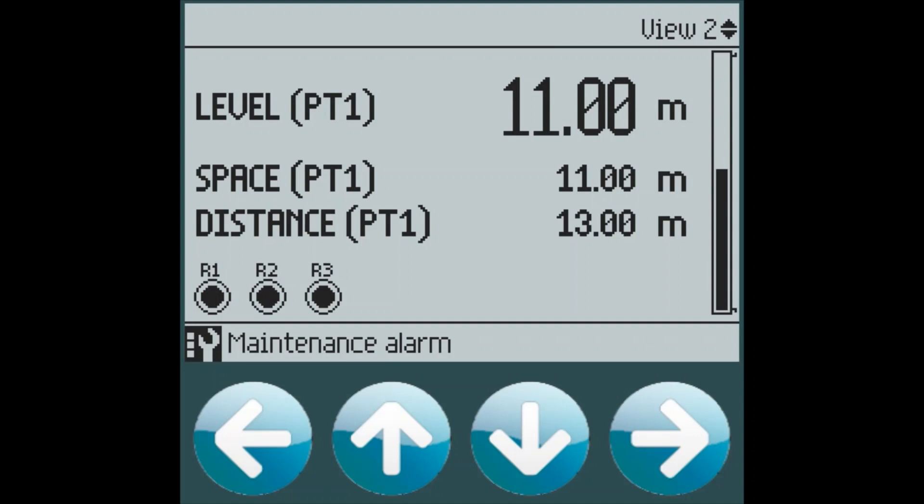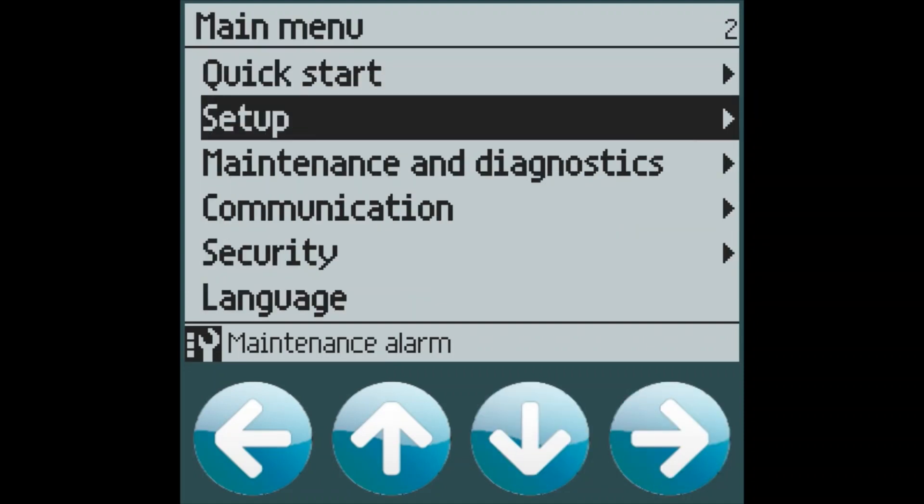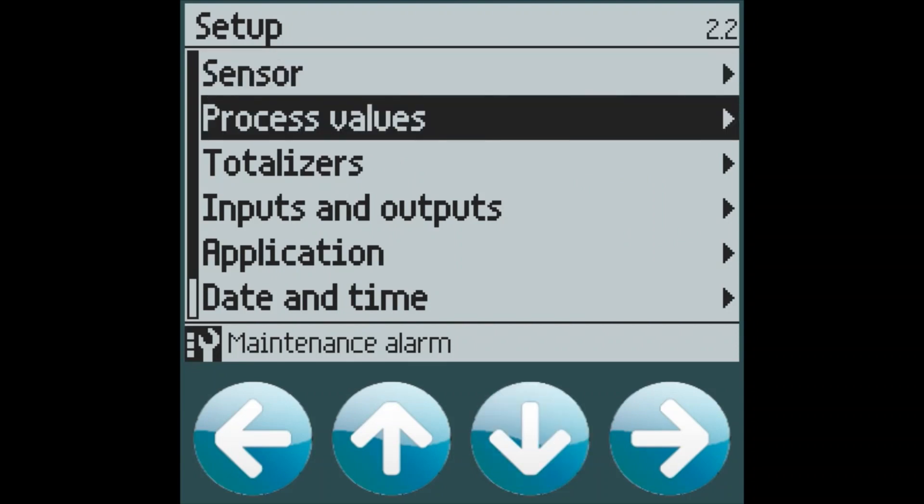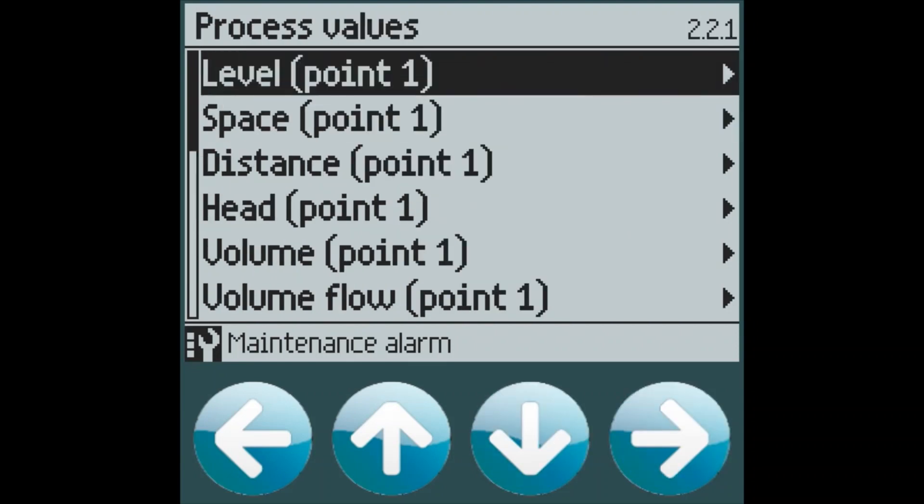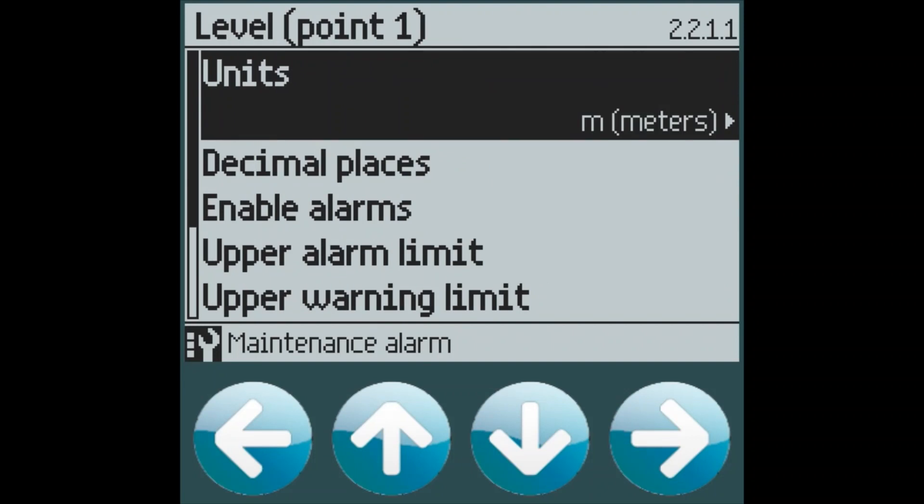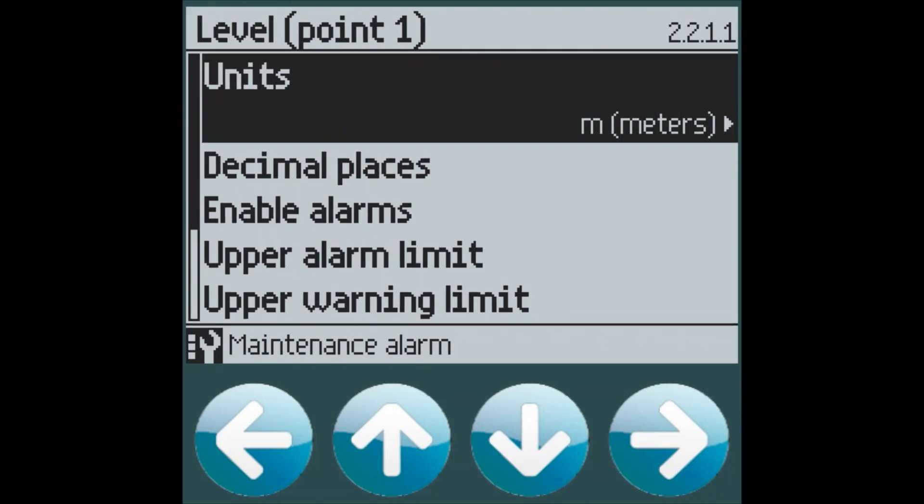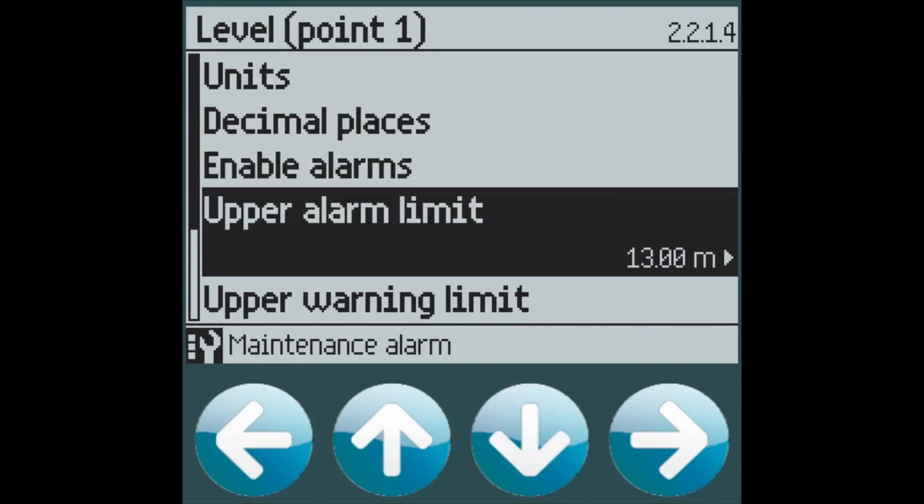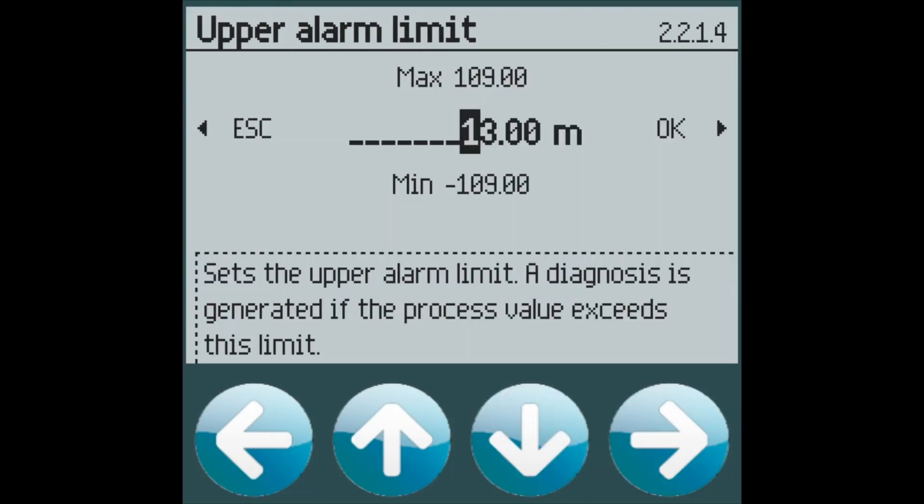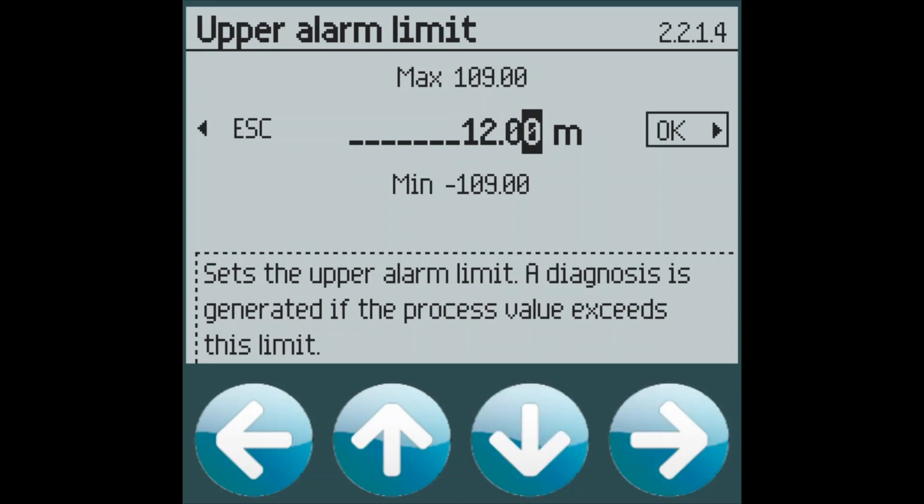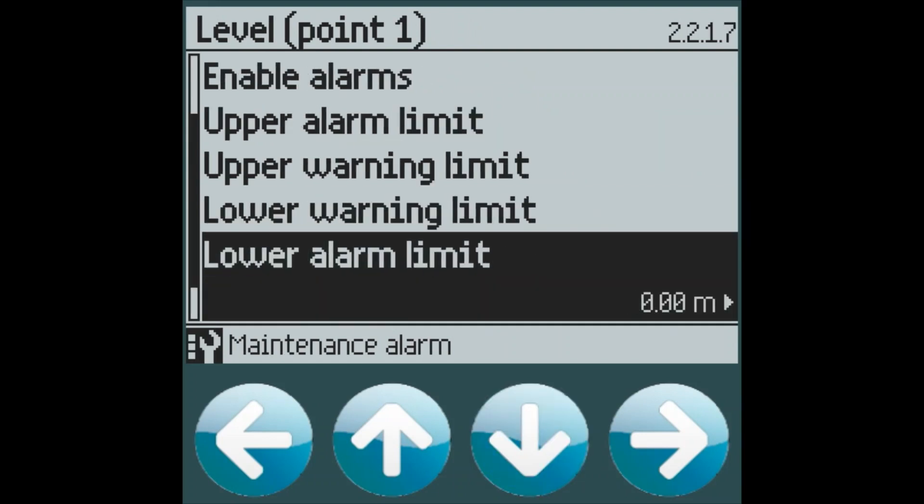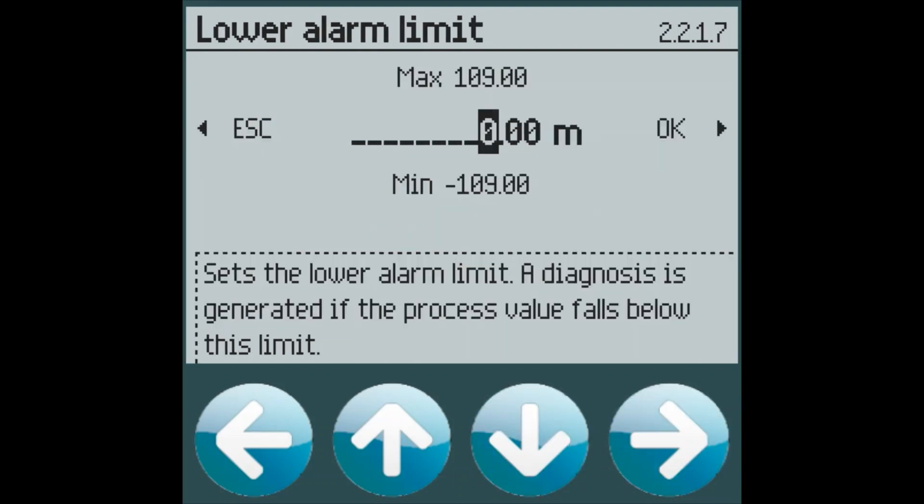Now let's set up our high and low level alarms. Under the setup menu and process values, you will see all of the different PVs which we can set warnings and alarms on. To set our upper alarm limit, we go into upper alarm and select 12 meters, as the customer indicated. For our lower alarm limit, we will set this to one meter.